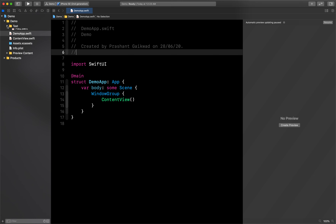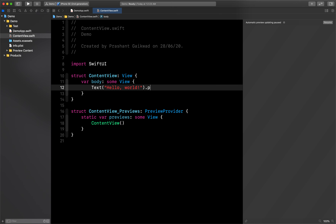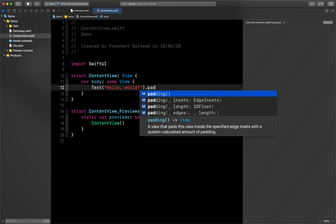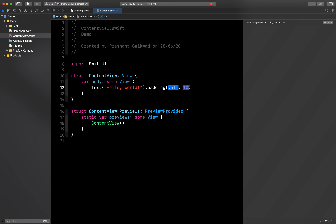There's also improved code completion. If I remove the padding modifier and retype it, the autocomplete view is now more compact and takes much less space compared to the previous Xcode version. It focuses on the relevant results you need rather than showing a long list you have to scroll through. That's a nice improvement.